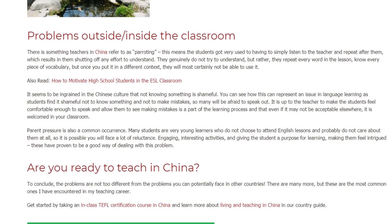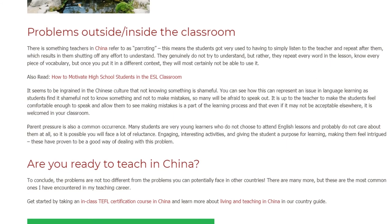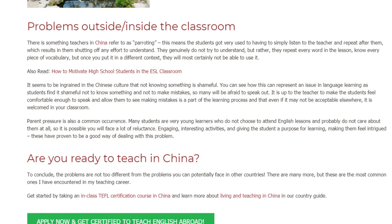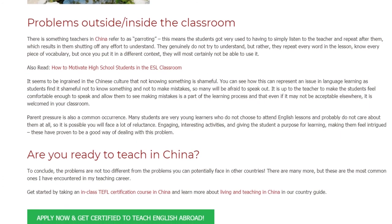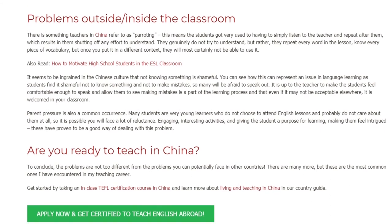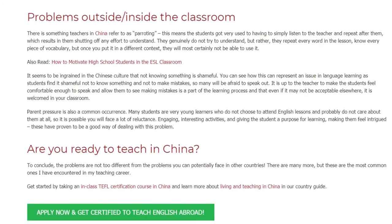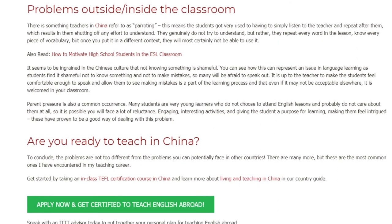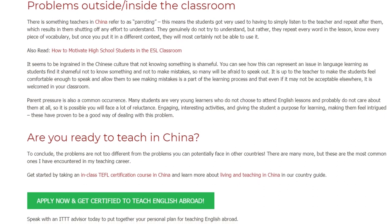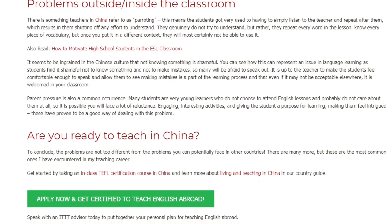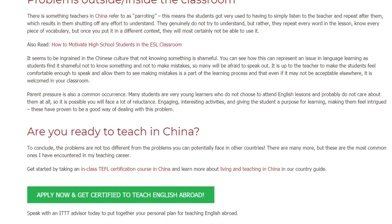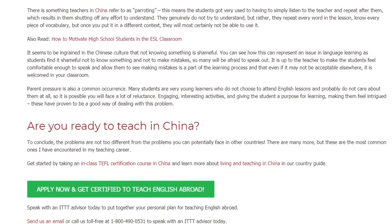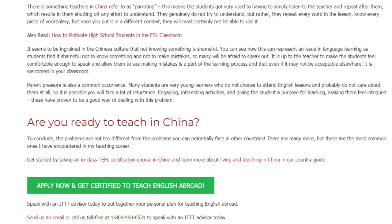Parent pressure is also a common occurrence. Many students are very young learners who do not choose to attend English lessons and probably do not care about them at all, so it is possible you will face a lot of reluctance. Engaging, interesting activities and giving the student a purpose for learning — making them feel intrigued — have proven to be a good way of dealing with this problem.